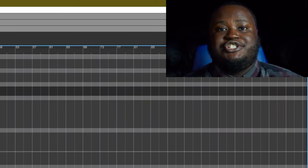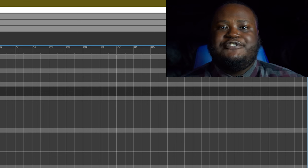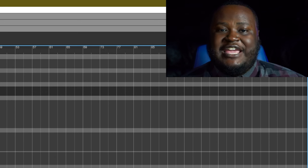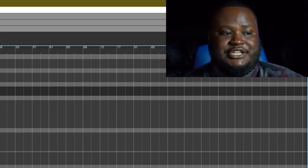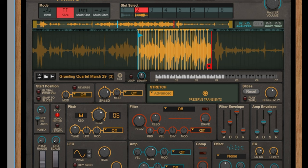I'll switch over to a different part of our beat so that we can show you the difference between speed and pitch. One of the coolest sounds you can get inside of hip-hop production is when you pitch up or pitch down a vocal sample, just like we did here.